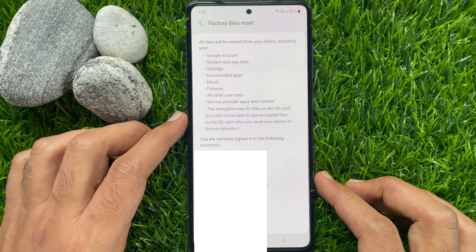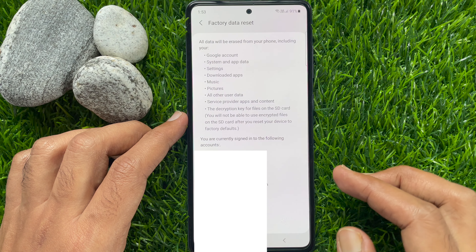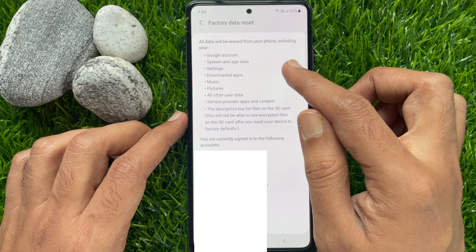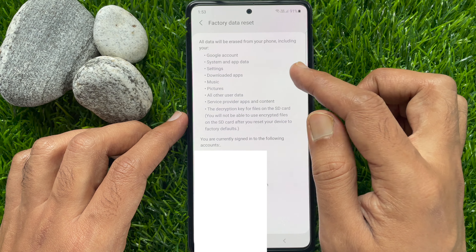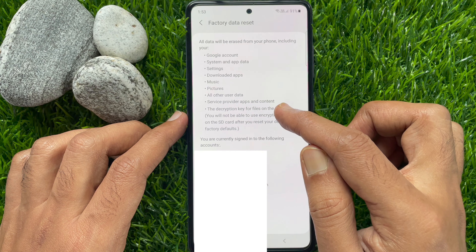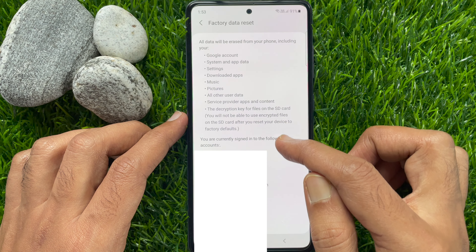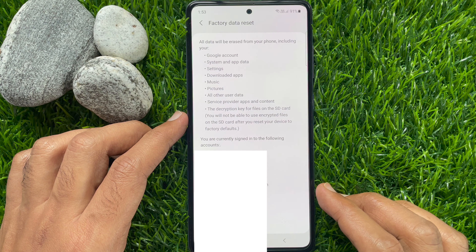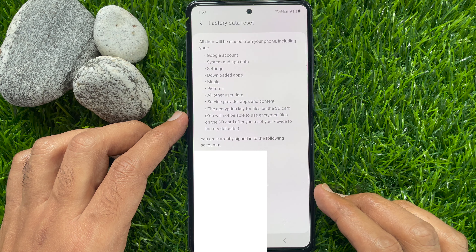All data will be erased from your phone including your Google account, system and app data, settings, downloaded apps, music, pictures, and all other user data.